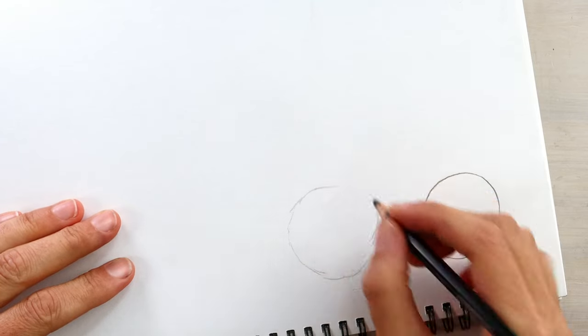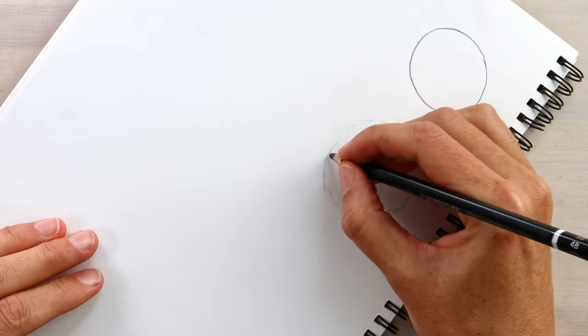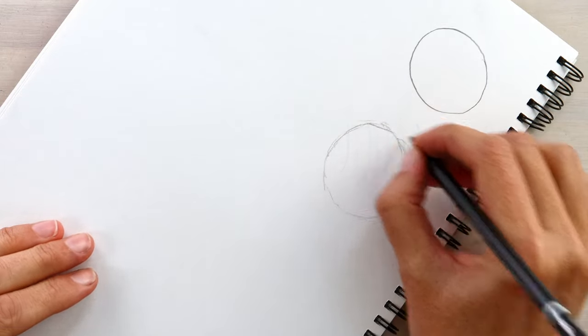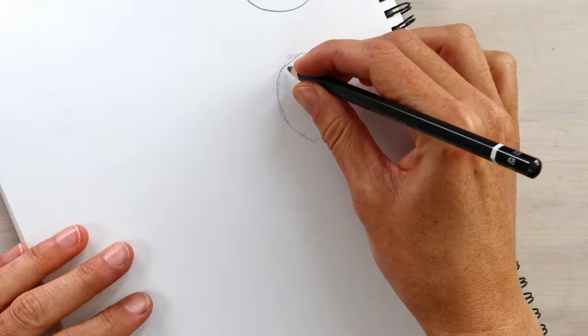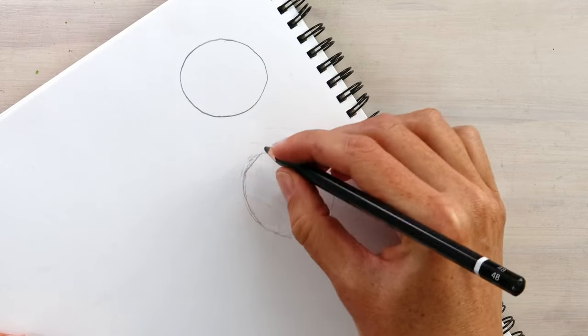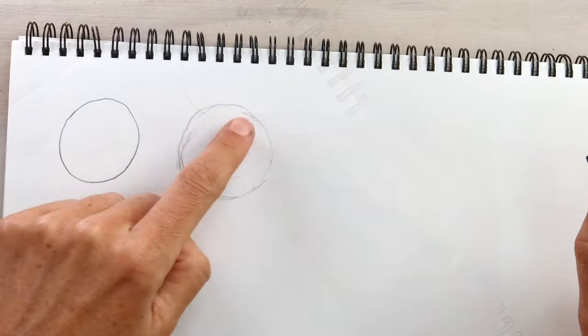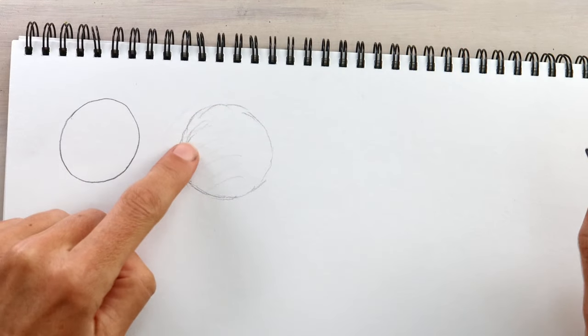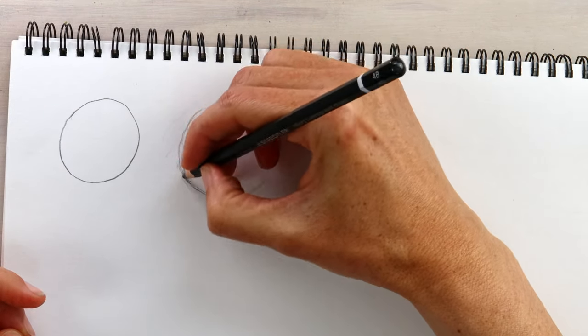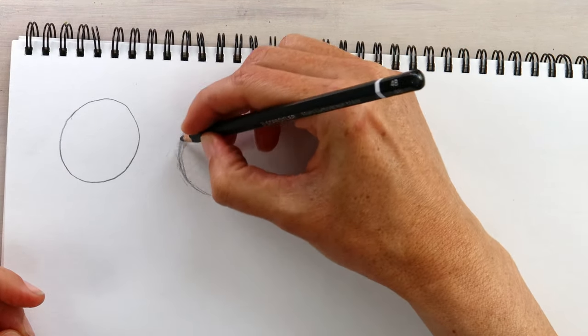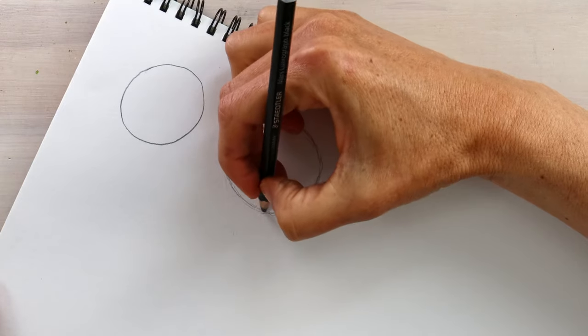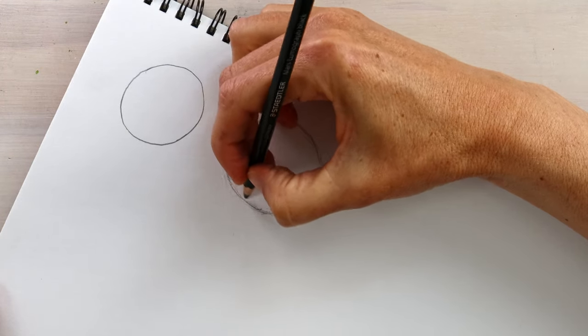Now this might not look great at first, but the advantage of this technique is if you're working lightly, you can now edit your circle by smoothing out any weird bumps or angles, just by drawing over top. Keep working around the circle until you've smoothed out all of the kinks.